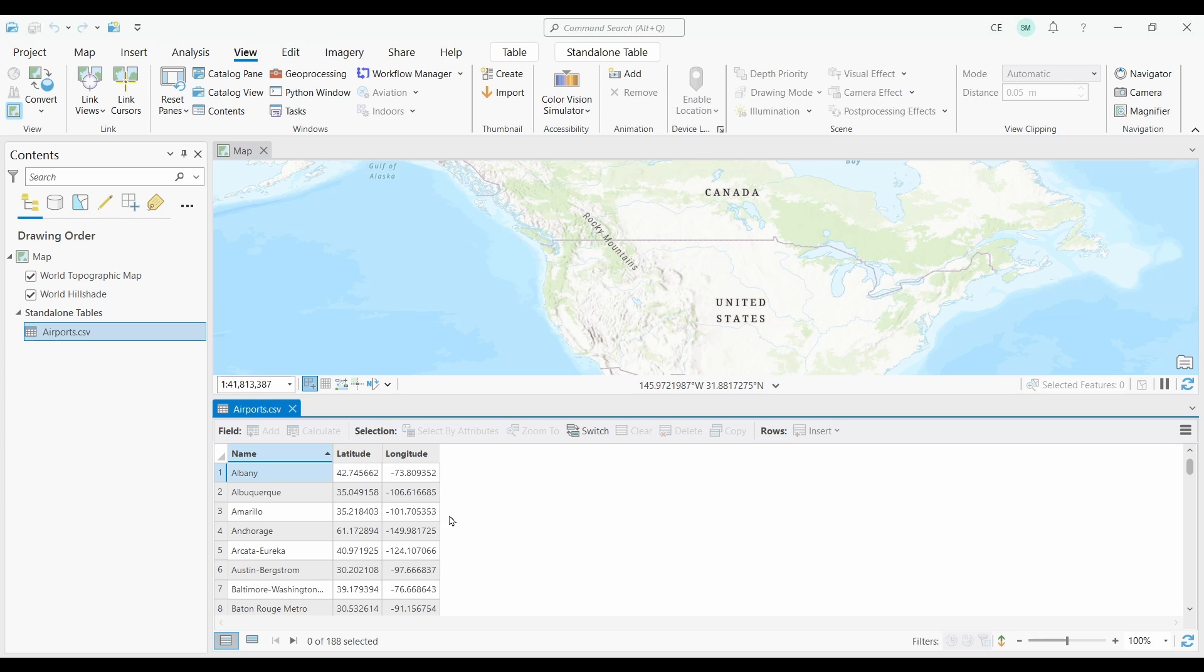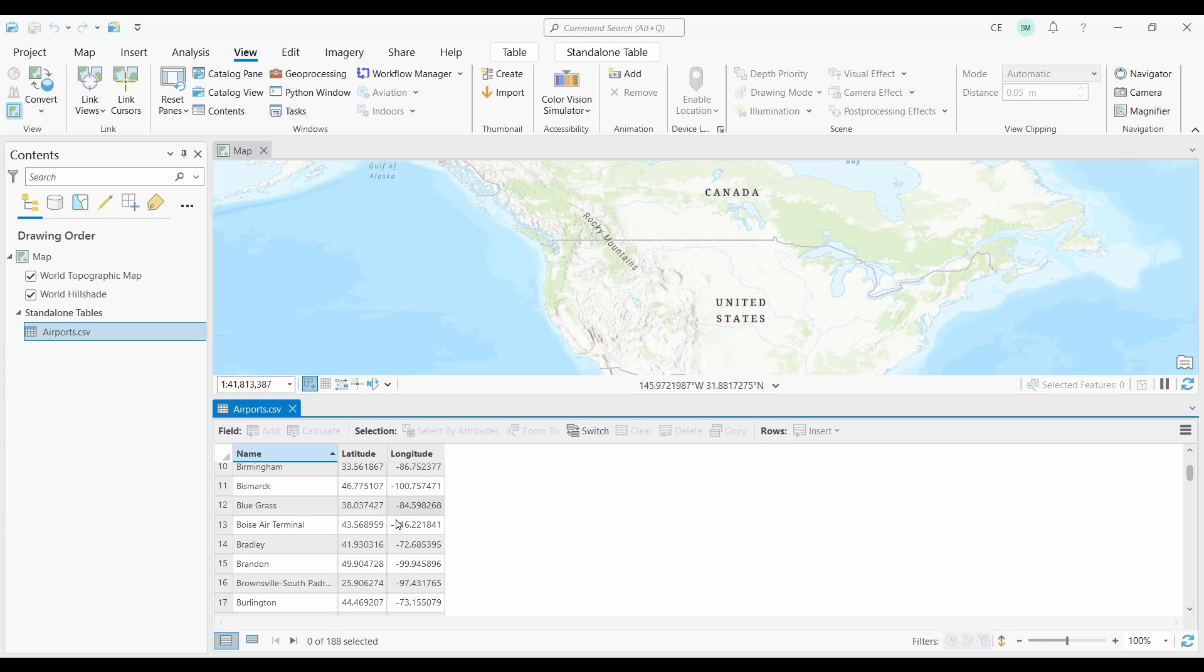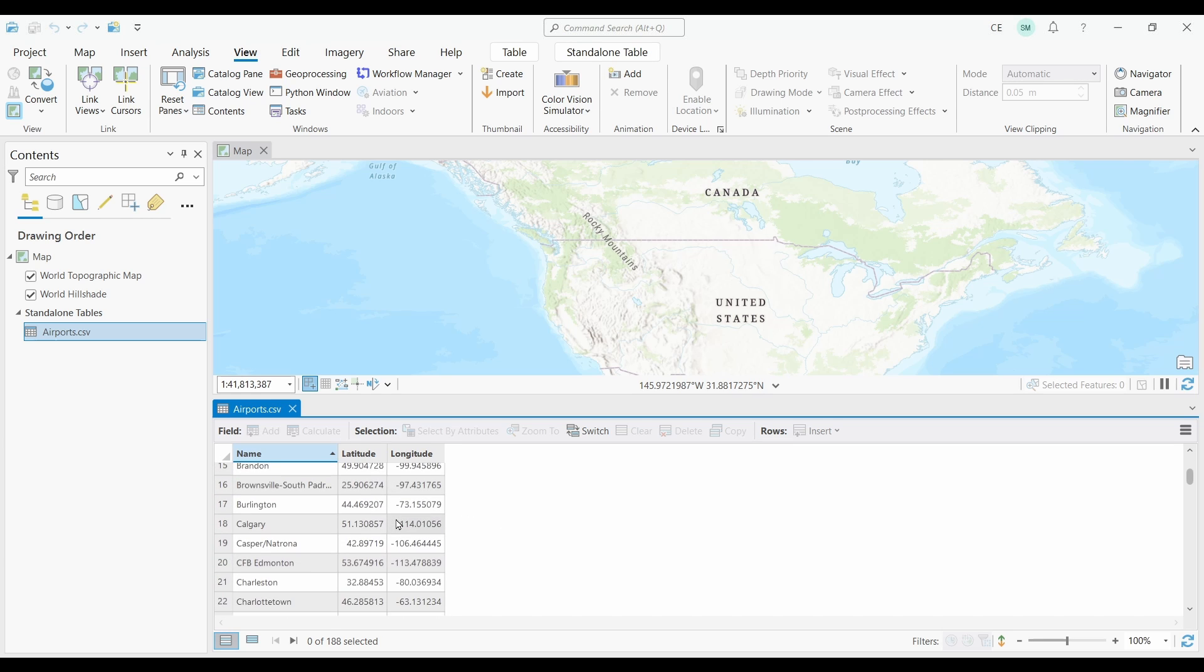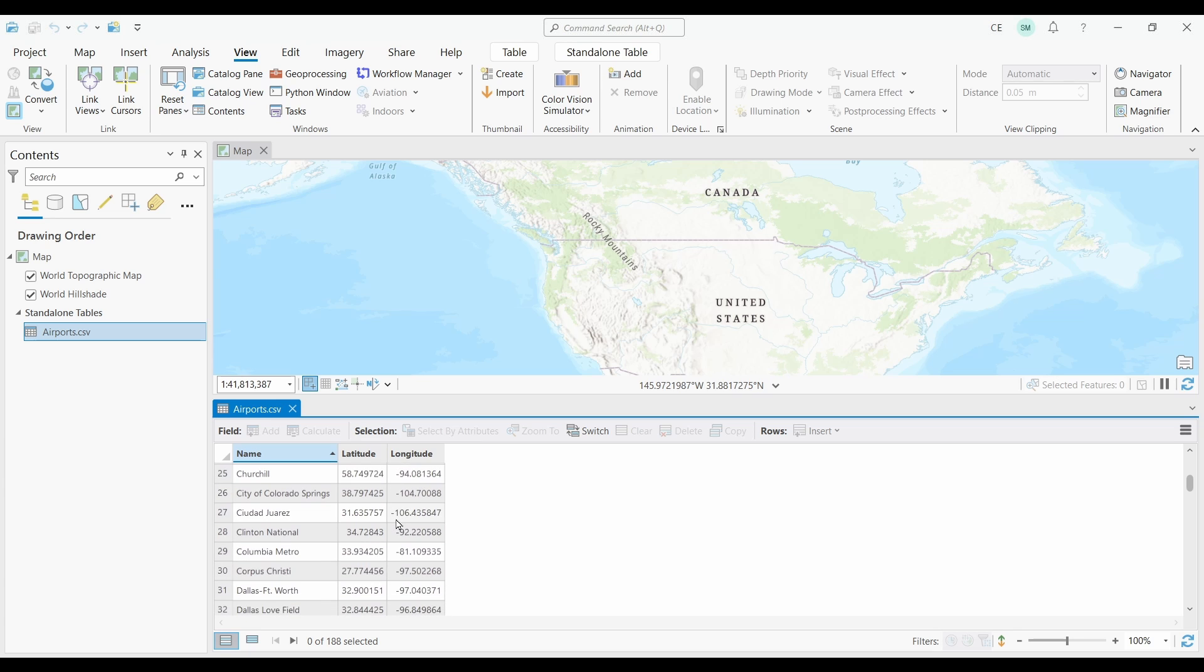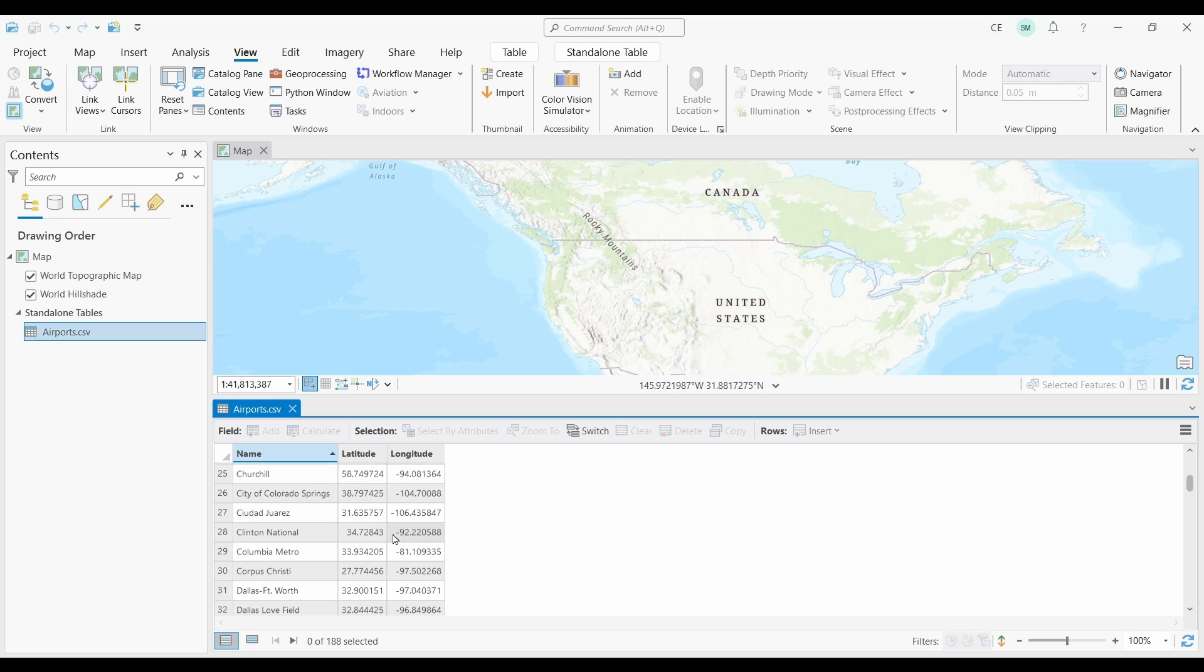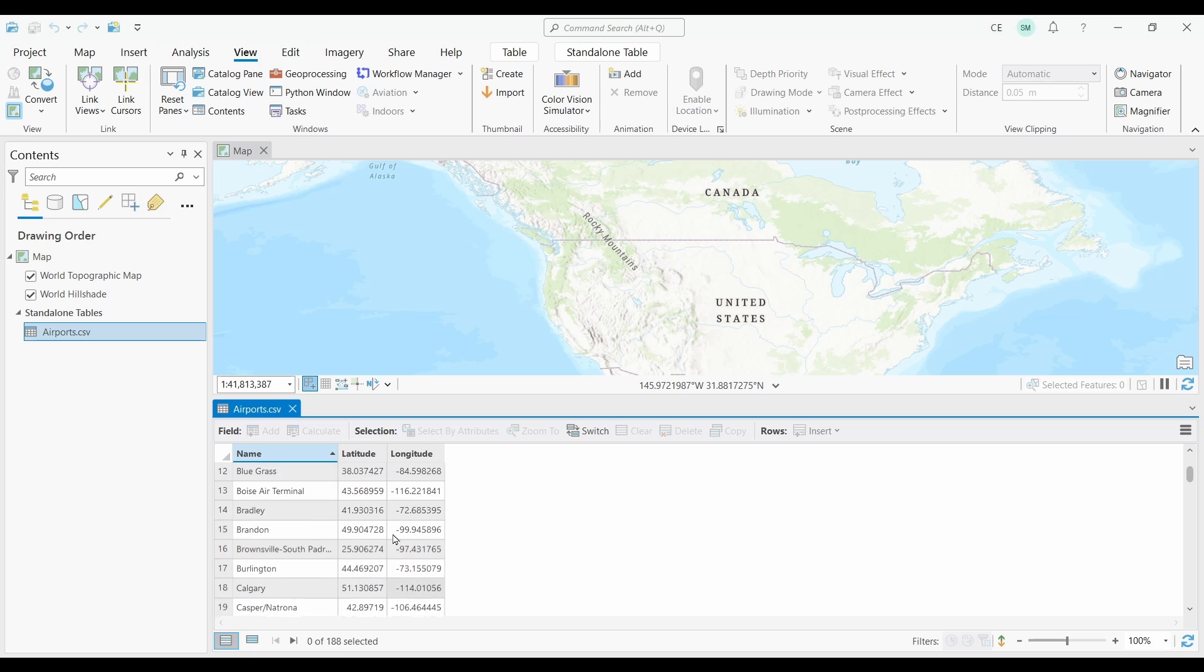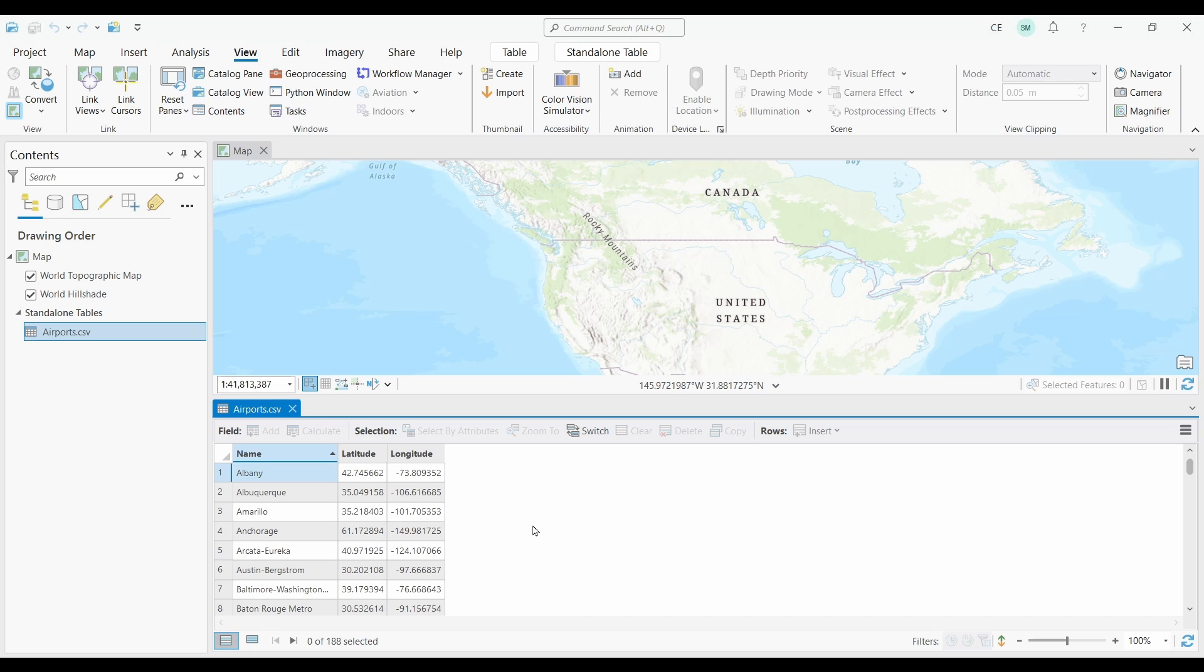The table is really simple. It just has the airport name, latitude, and longitude coordinates. What's important here is that you have geographic coordinates in your table. They could be latitude and longitude, or they could be eastings and northings. No matter what format they're in, you definitely need coordinates.